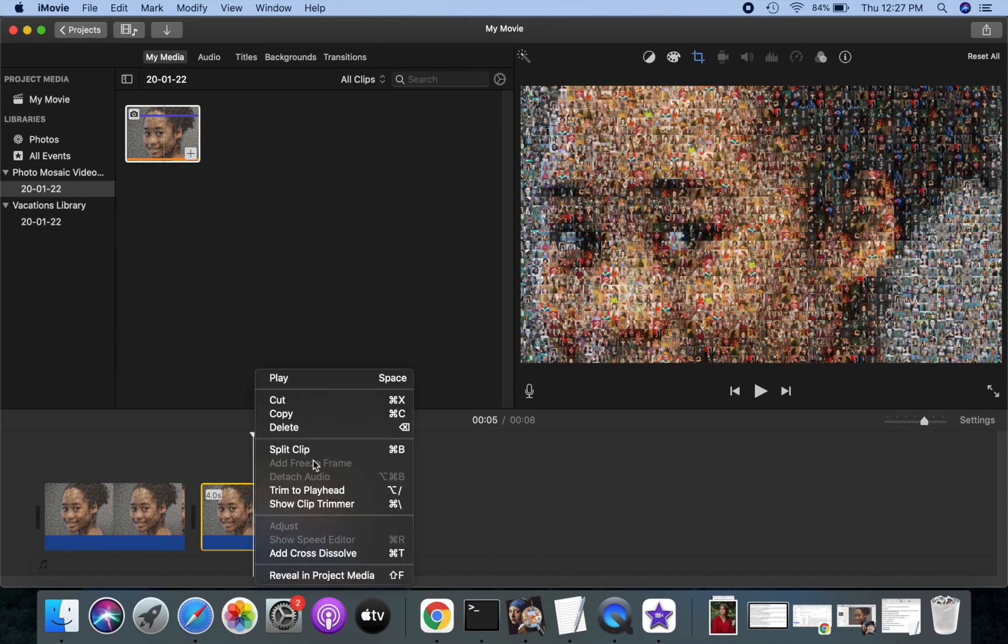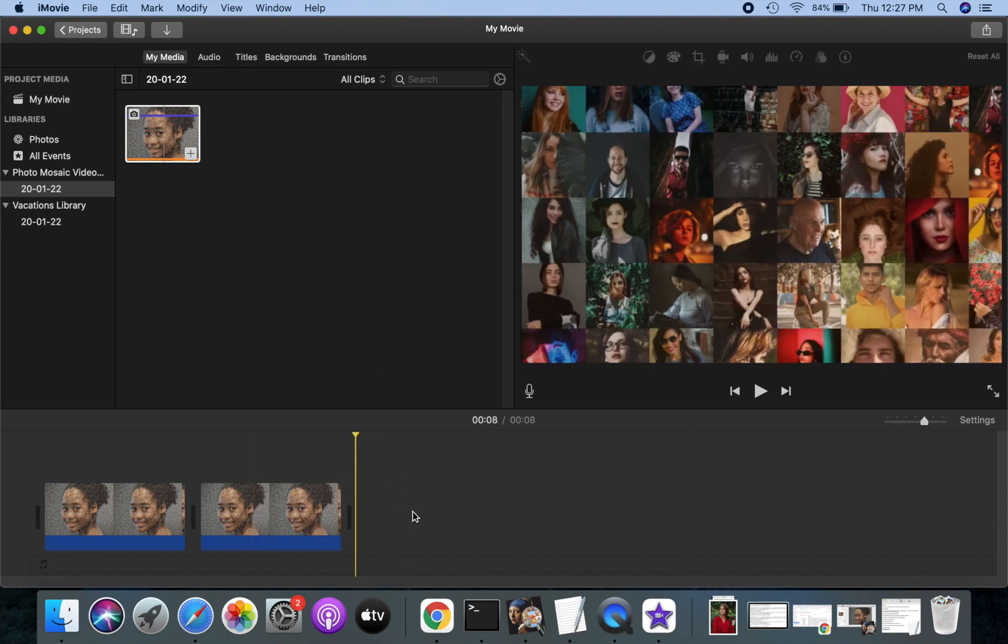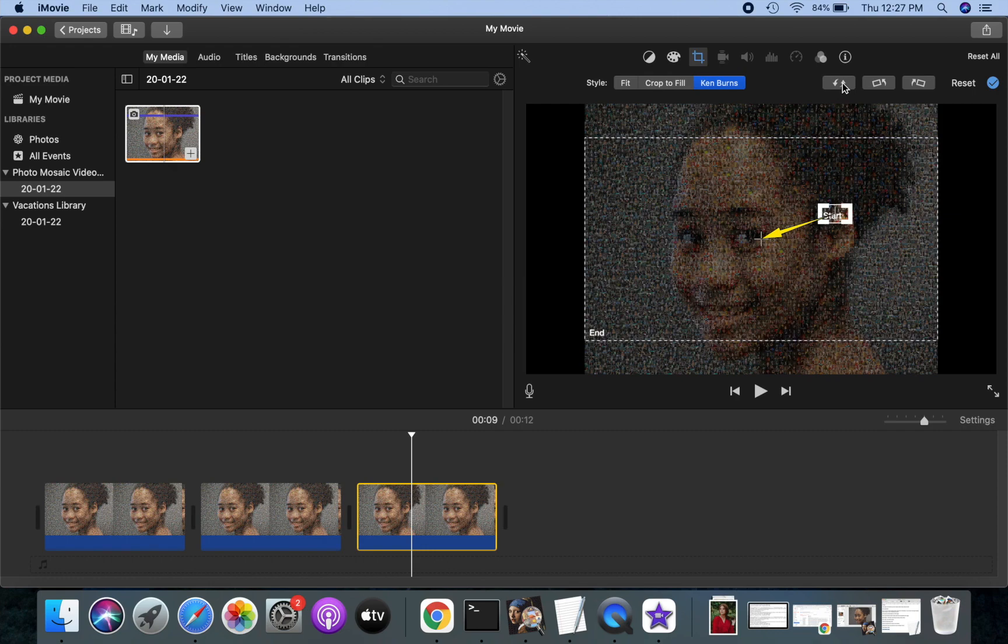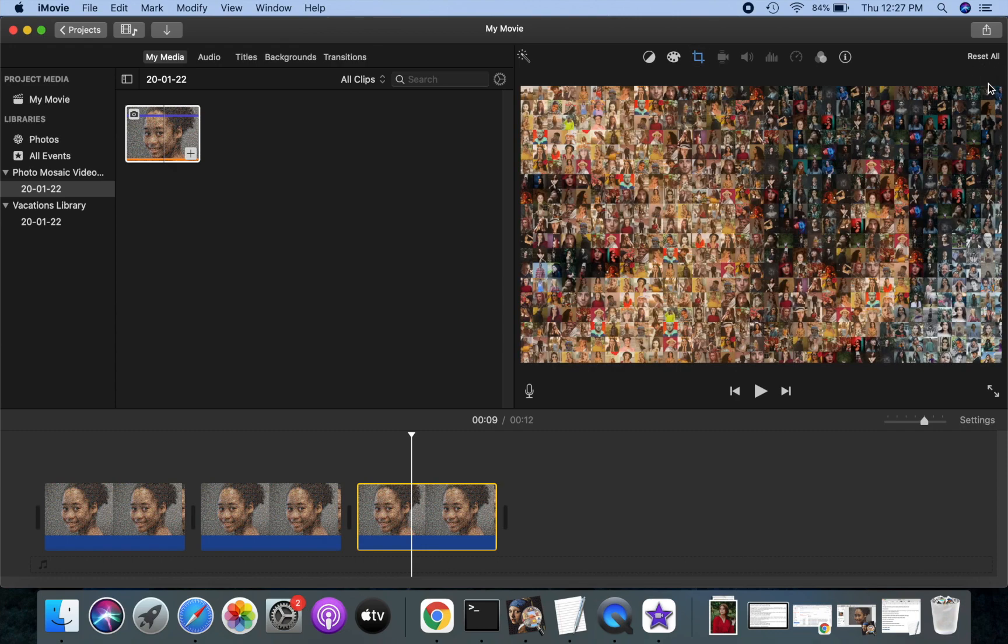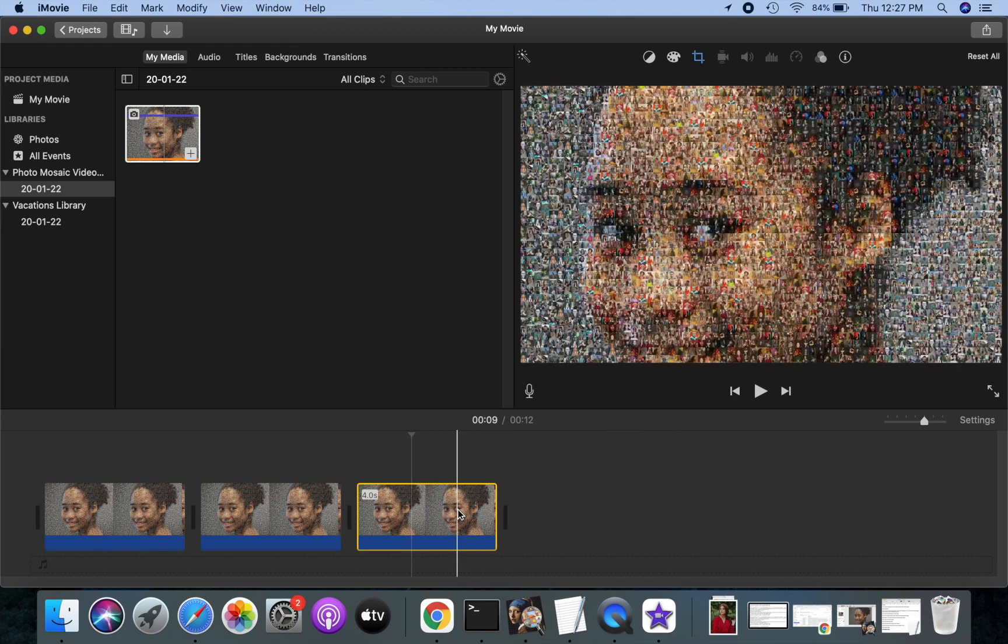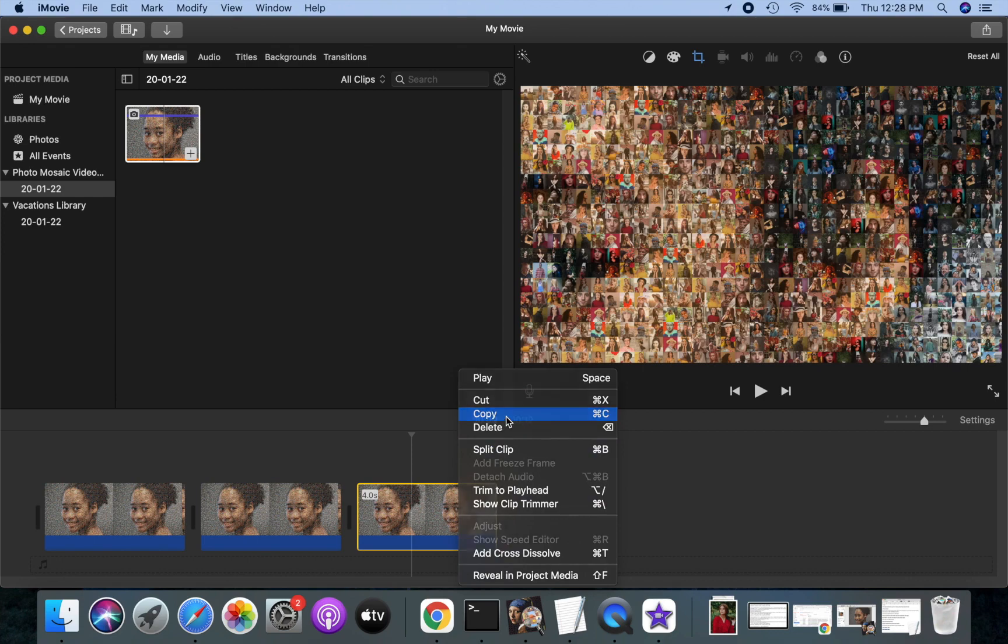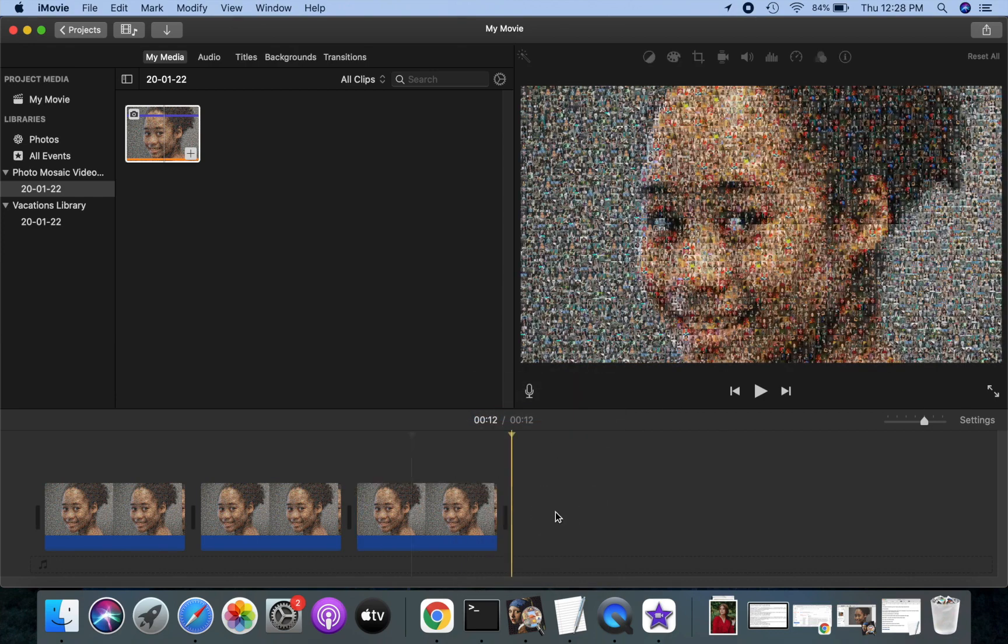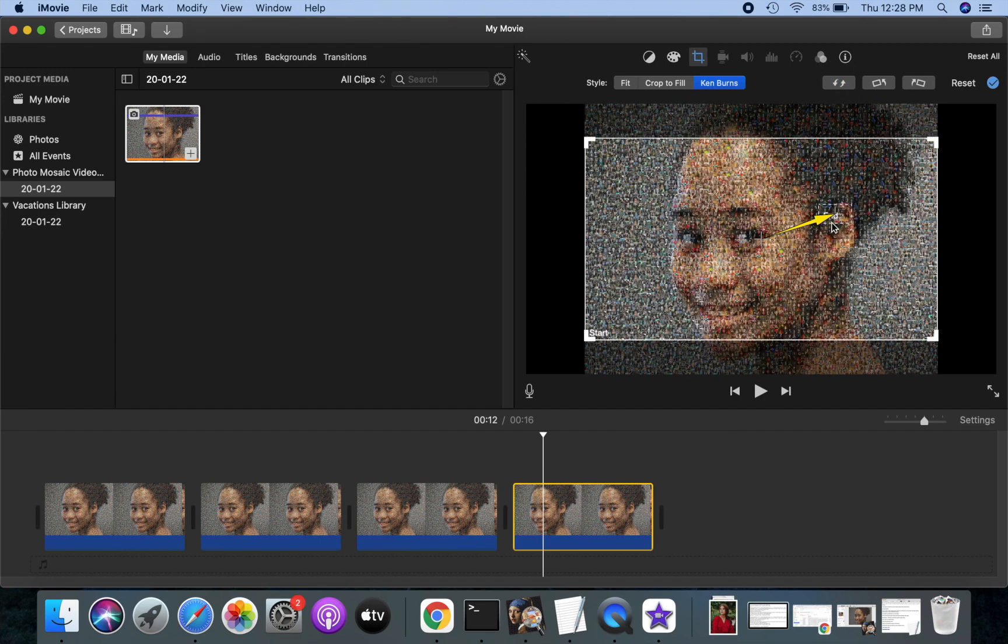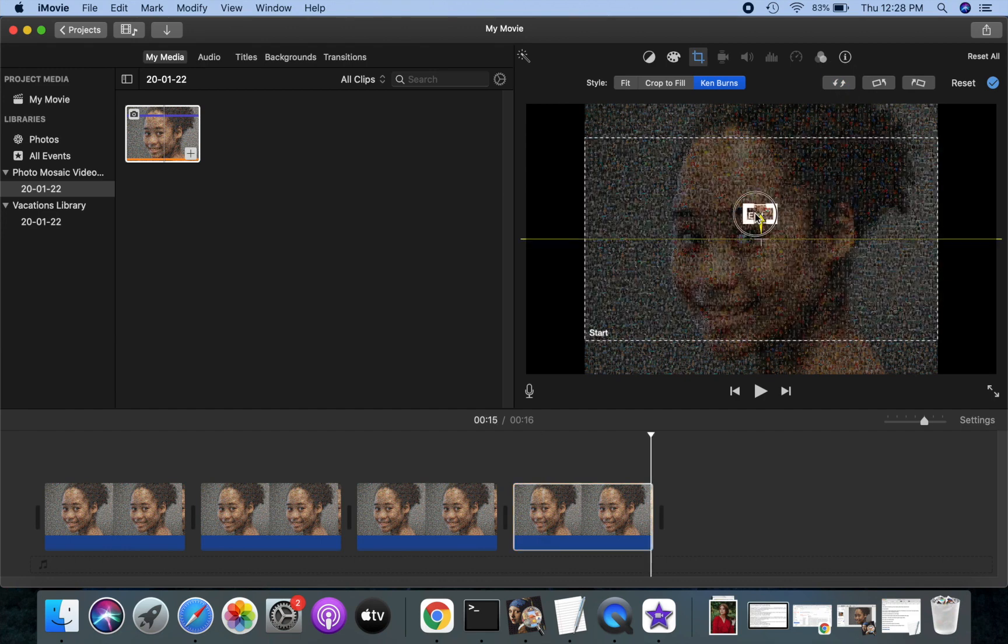I will add another zoom in and zoom out sequence. This time we will zoom out on a different part of the mosaic. Let's play and see how it looks now.